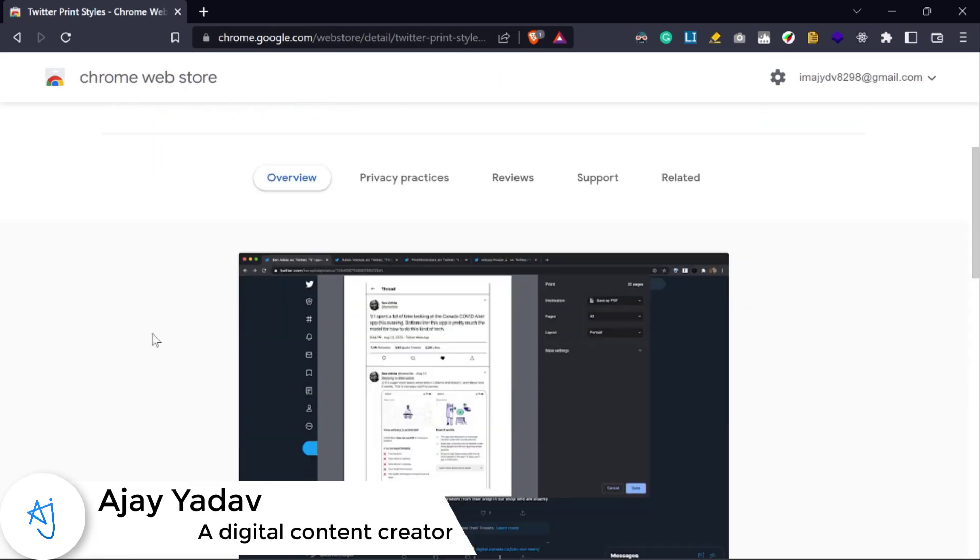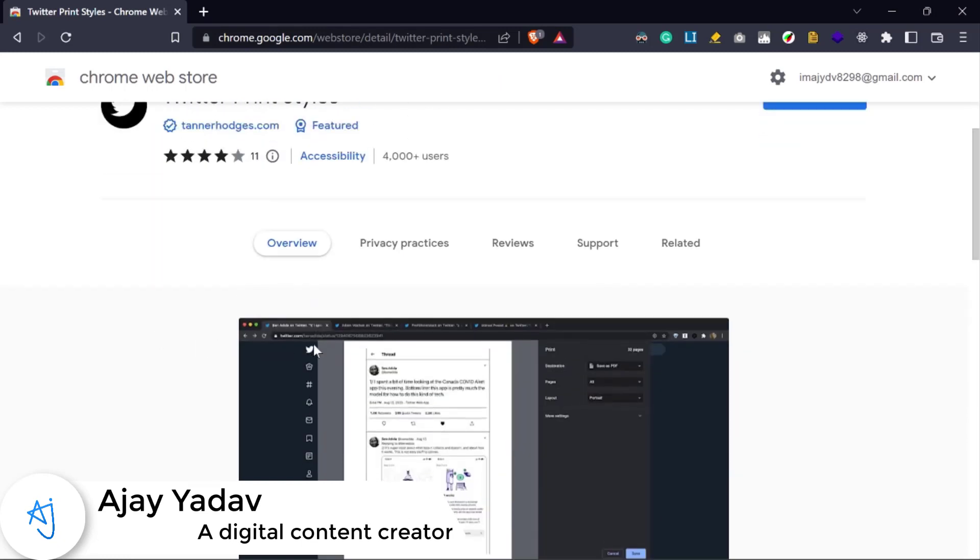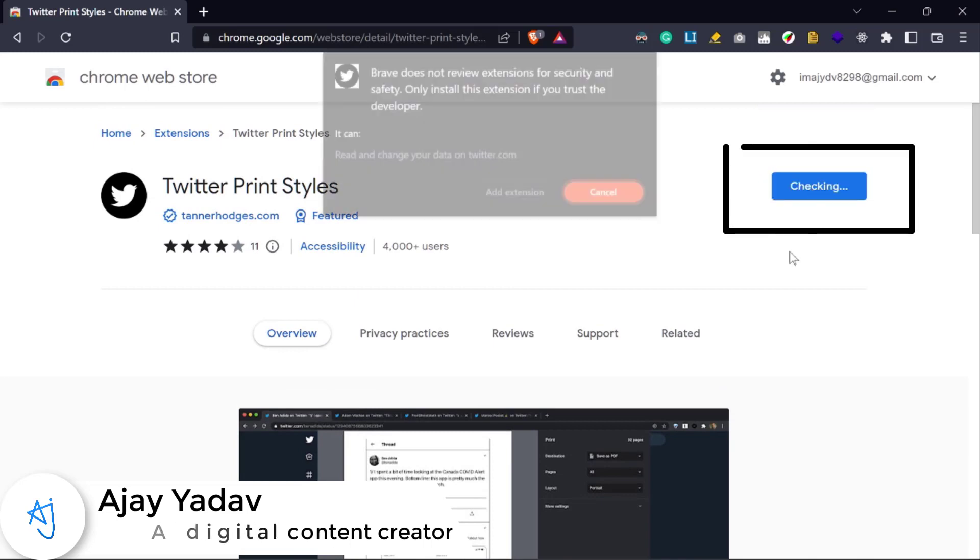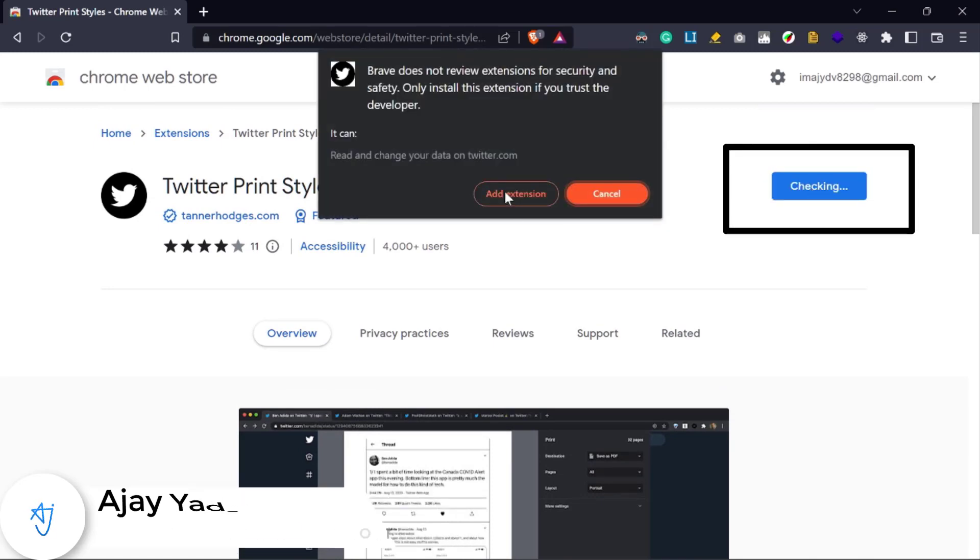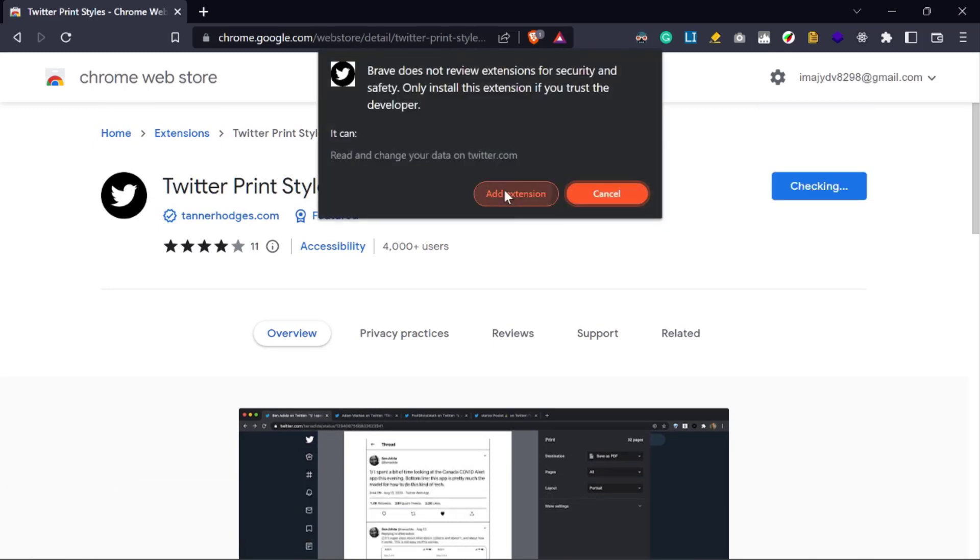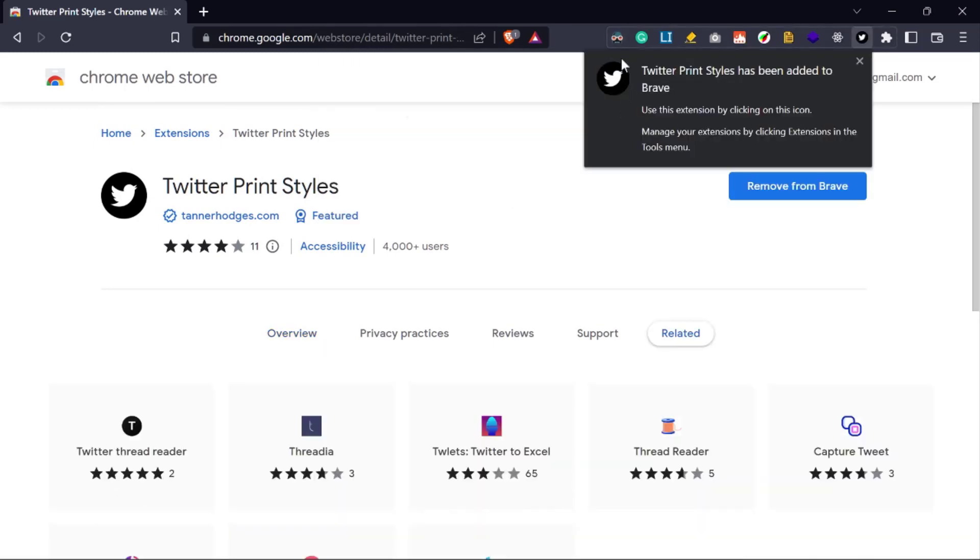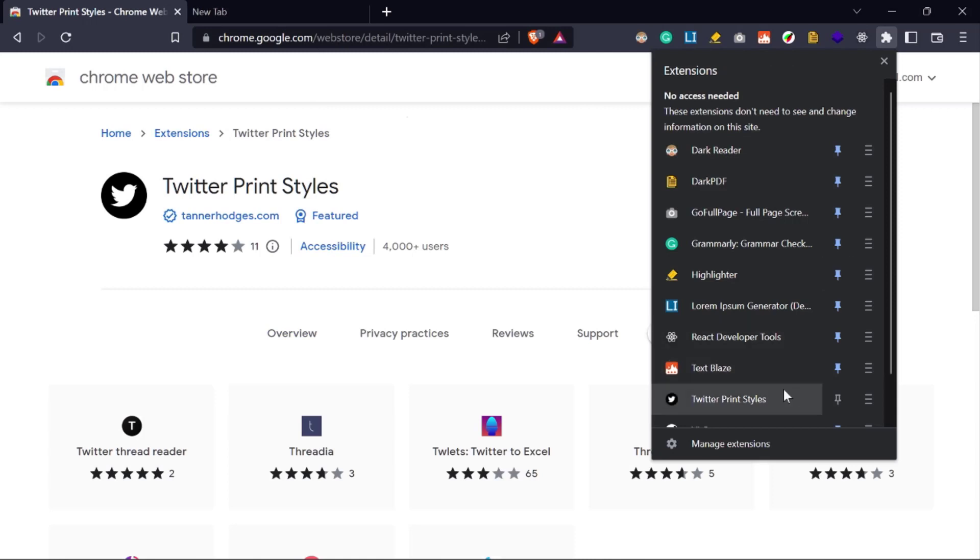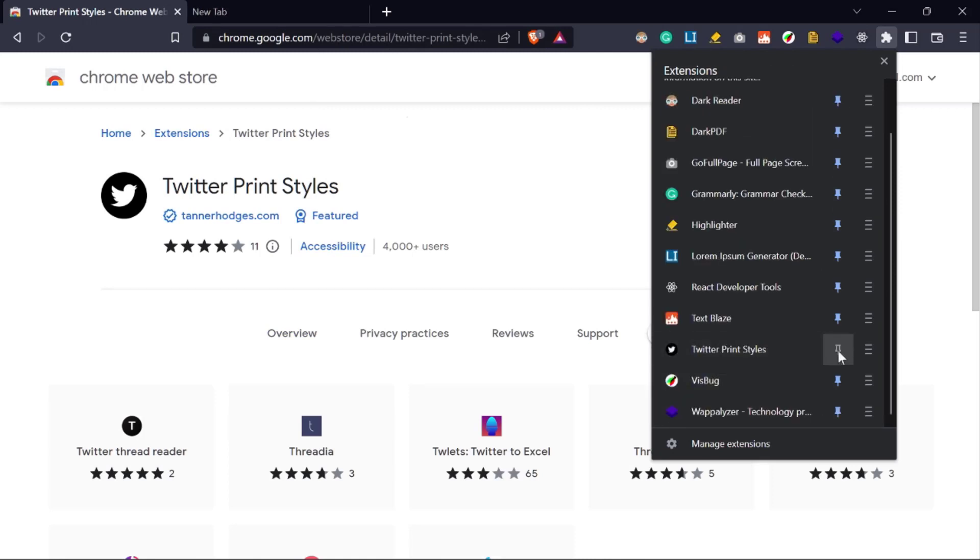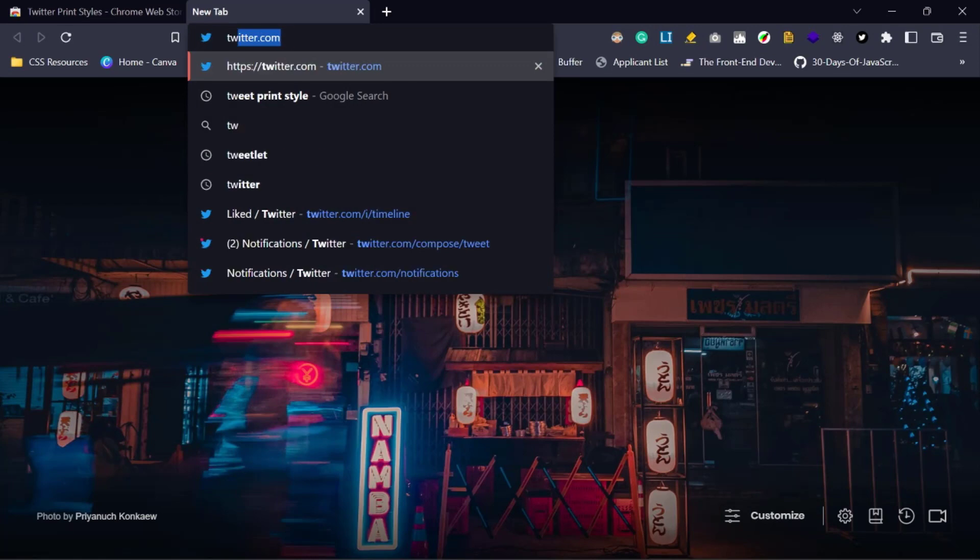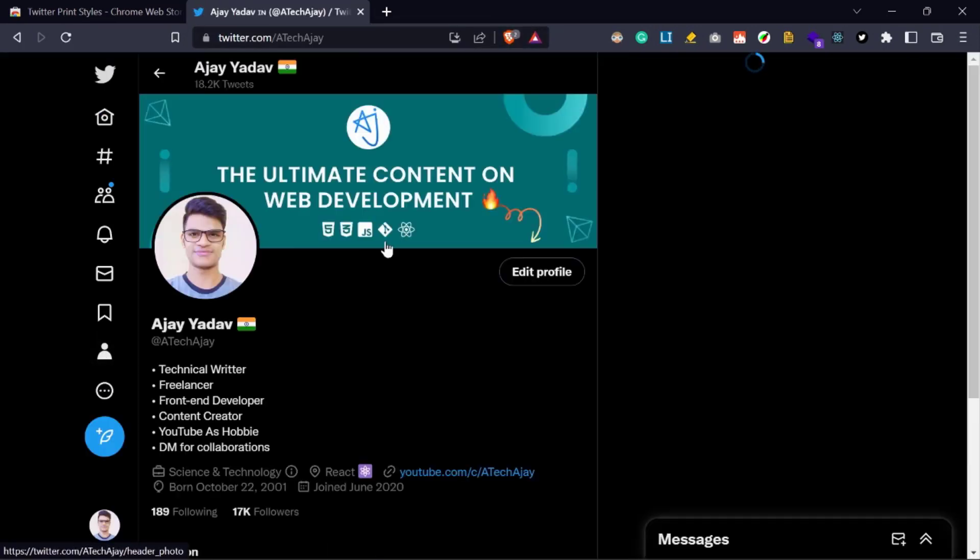Now click on the Add to Brave button. It will take some time to download and install on your computer. Now this extension is successfully installed on my computer. Then we need to open Twitter and select the first tweet of the thread that you want to convert into PDF format.